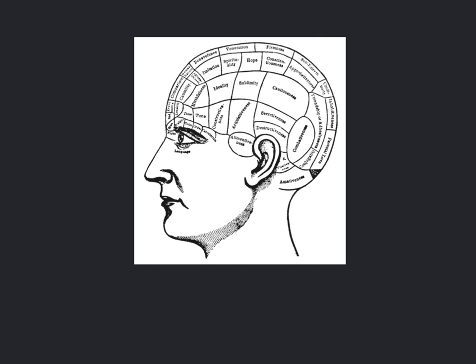So here we see a typical phrenological map from 1800. We see 42 intellectual and emotional distinct regions.